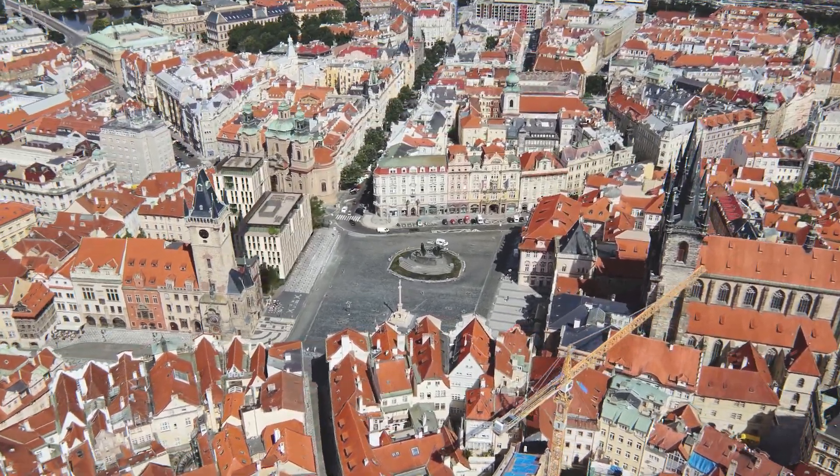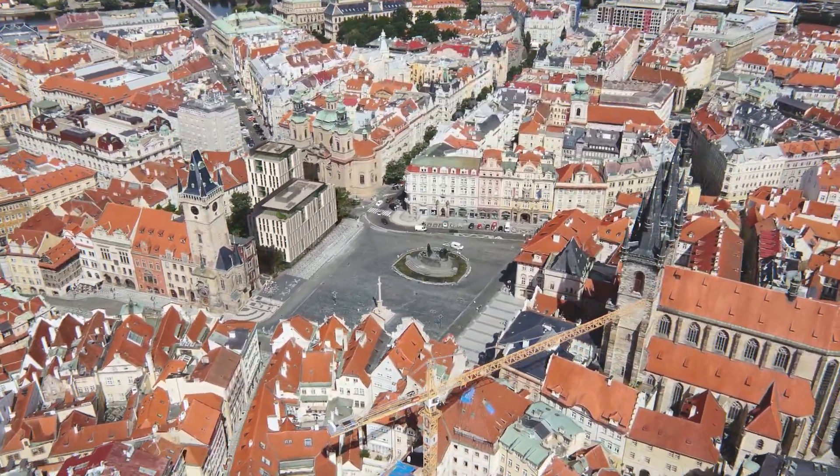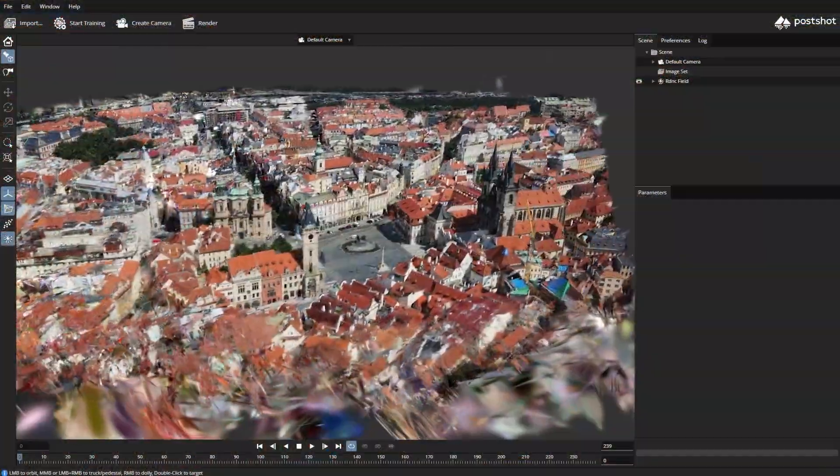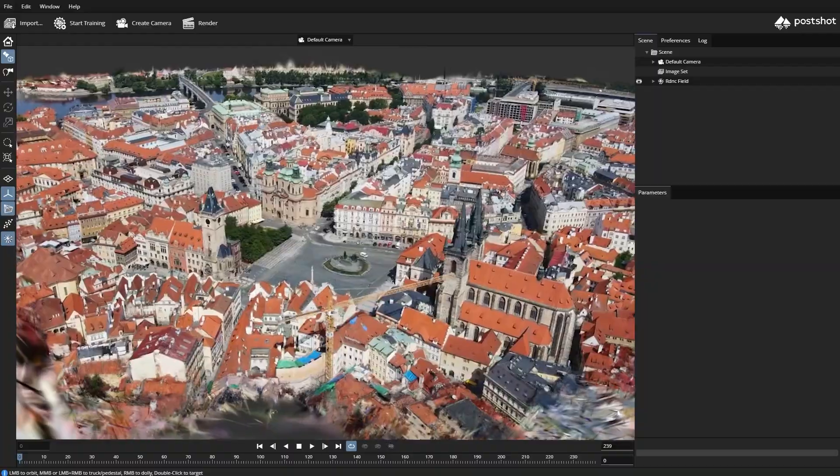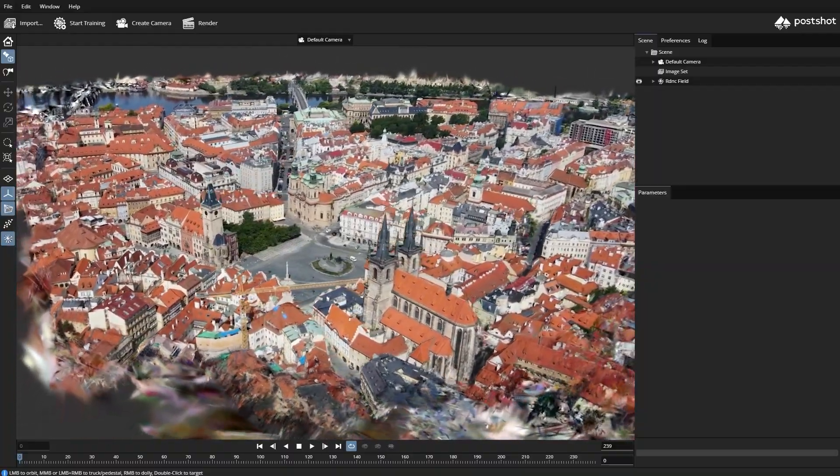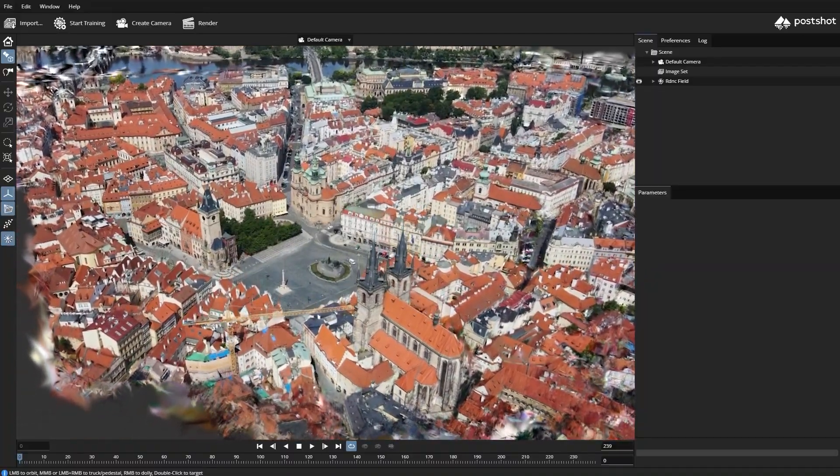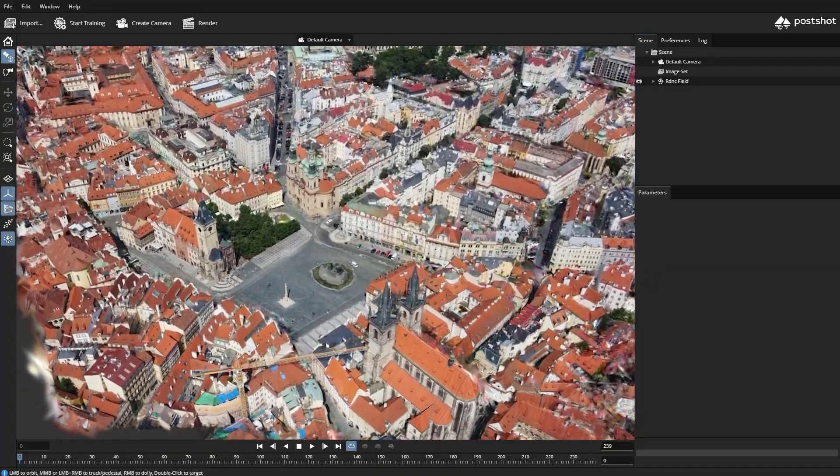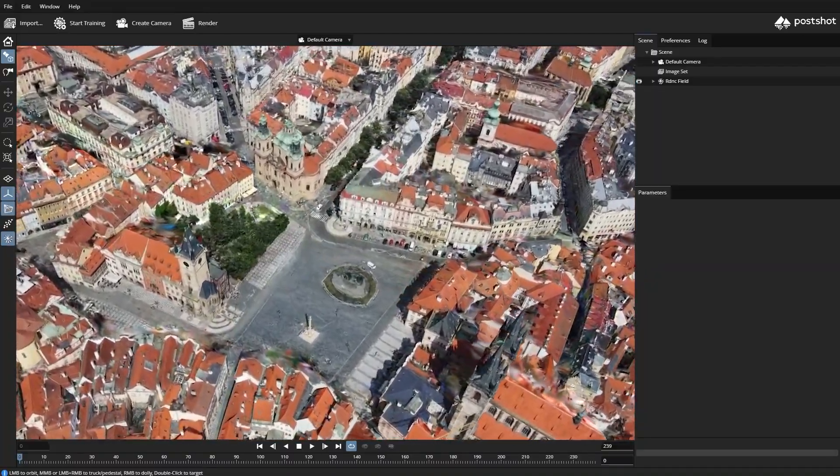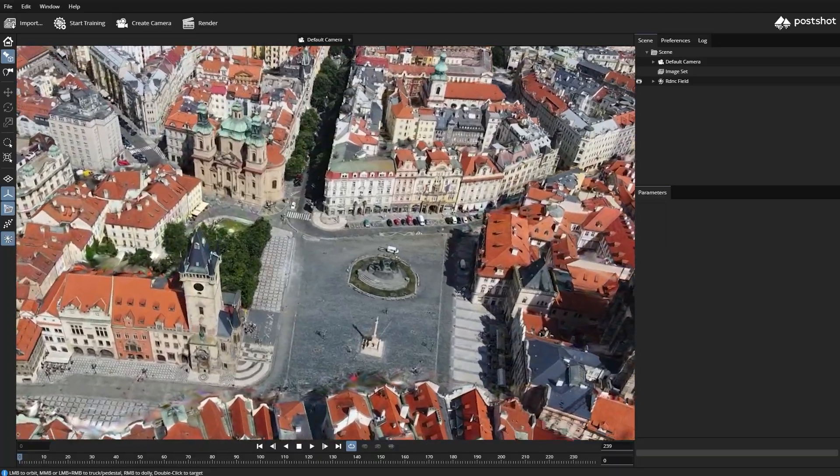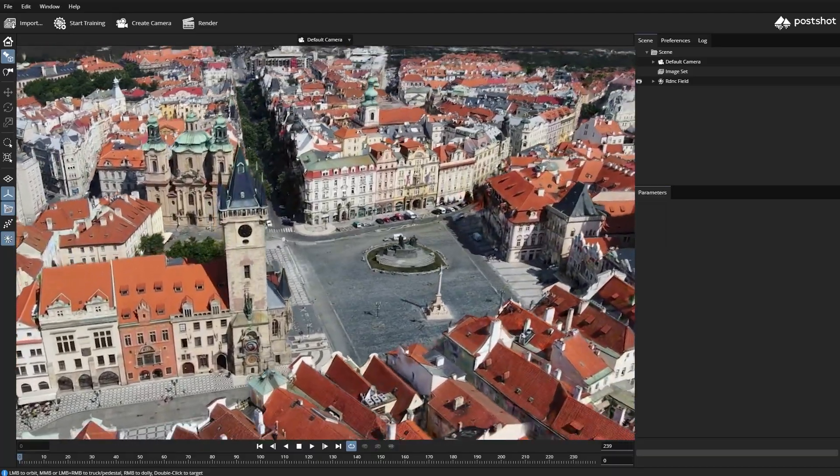Corona 14 now supports Gaussian Splats. It's a rendering technique that makes it super fast to create detailed, natural-looking environments. We get real-time speed with photorealistic quality.